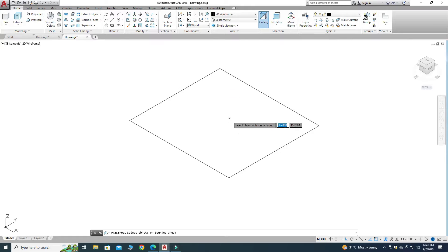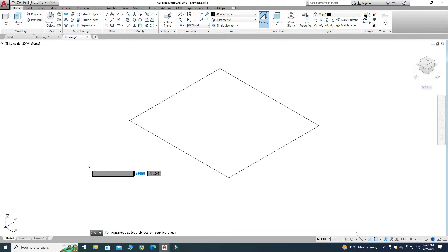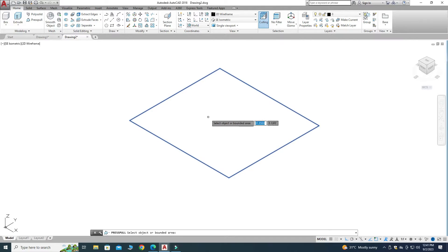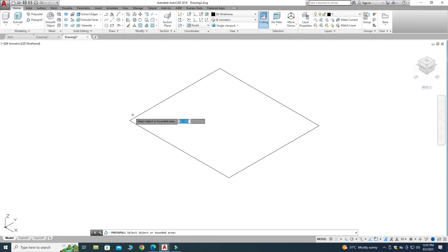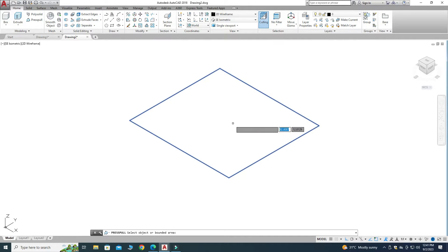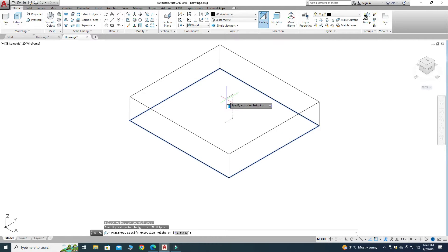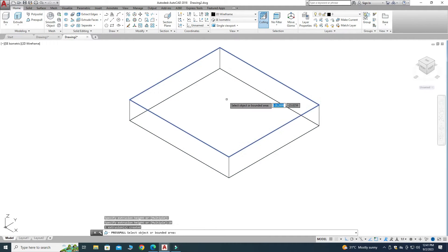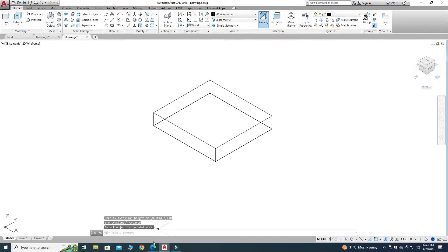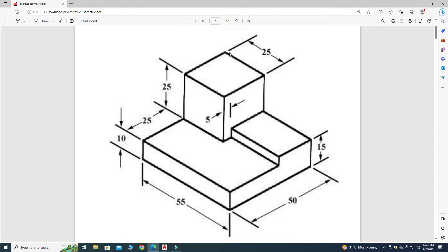One very important thing when using Presspull: you have to click inside the bounded region — not on the boundary line itself, but inside the enclosed area. So I will select the inside region and drag upward 10 units.